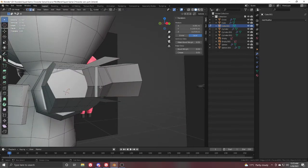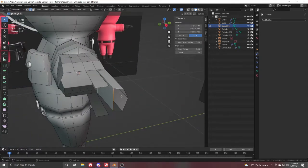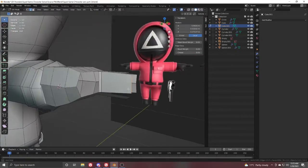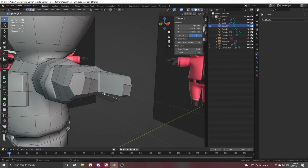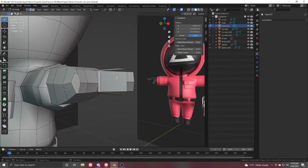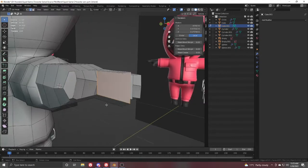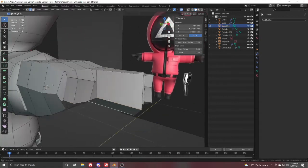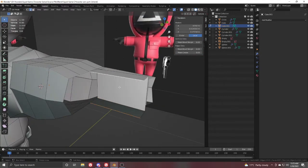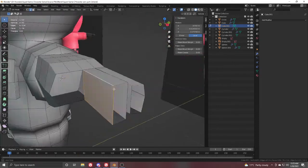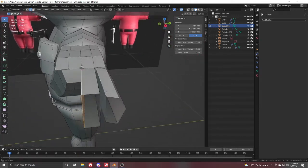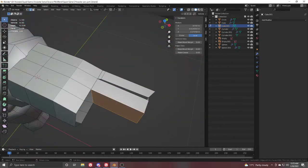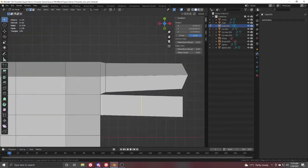We have to fill these open areas. Select the edges and press F to fill. Then select this edge and press F — it will automatically fill. Also fill this one with F, and from the top view add a loop here.